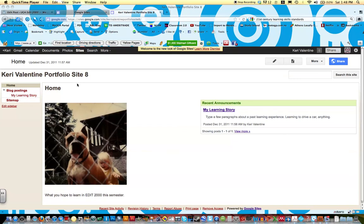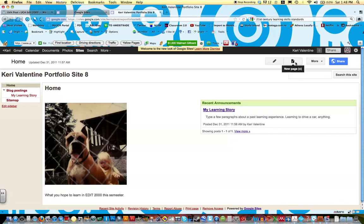Alright, so now that you have your homepage and your blog postings page, we're going to create the third page to start off our Google site. So remember to create a new page, you come over here where it has the little addition button, and this is create a new page.